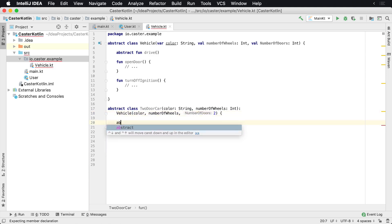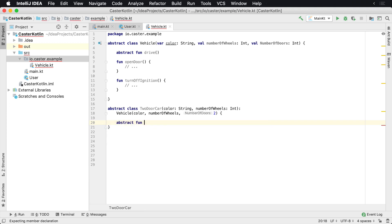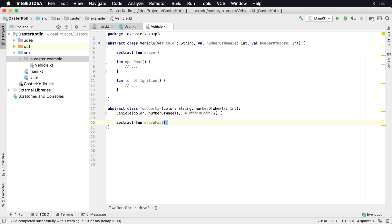So we have an abstract class here, and it has an abstract function called driveFast. I don't know exactly what driveFast means because in this TwoDoorCar it could be a Porsche, it could be a Lamborghini — it could be any number of cars. But I know that this TwoDoorCar is going to drive fast and how it does that depends on the implementation — maybe it's an electric car.